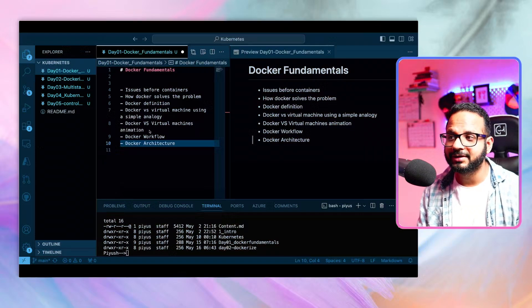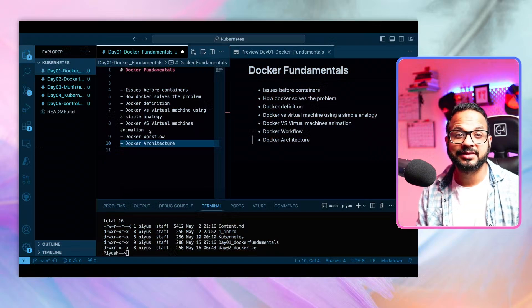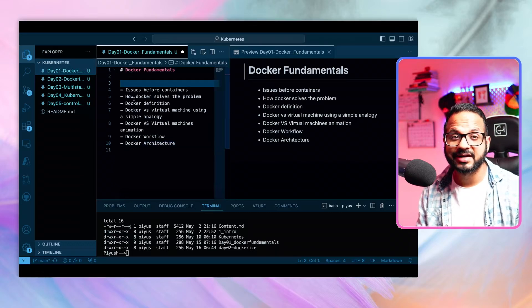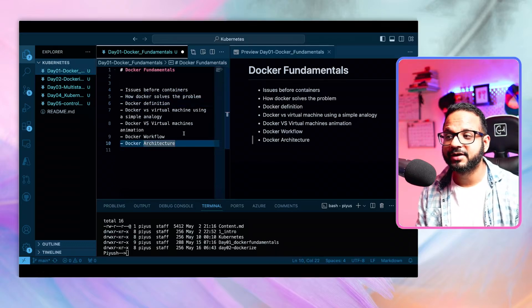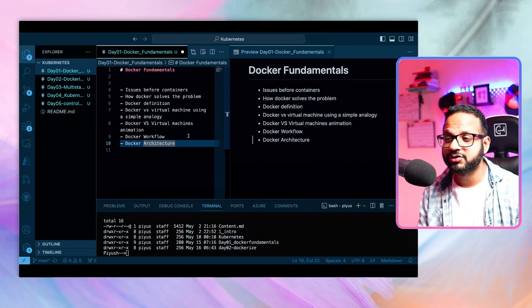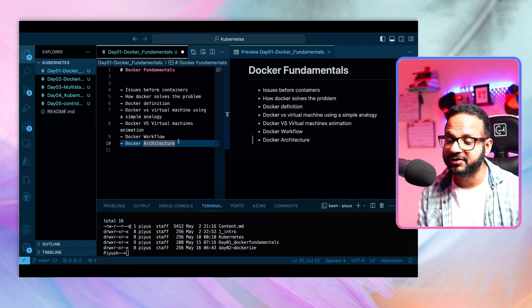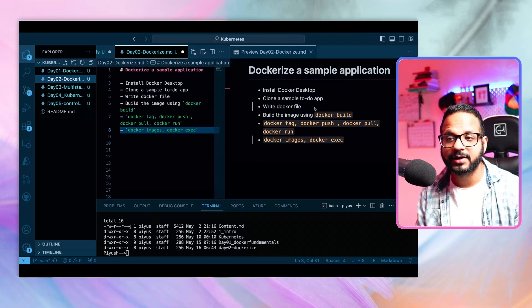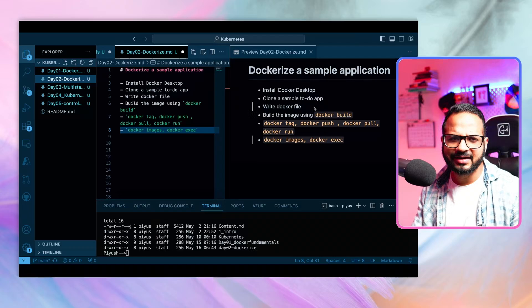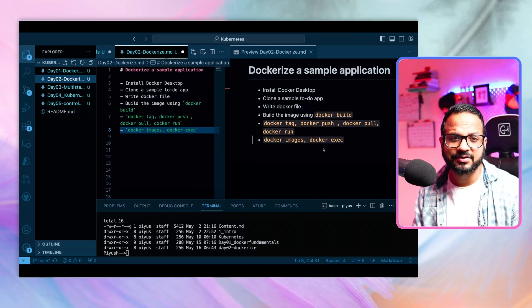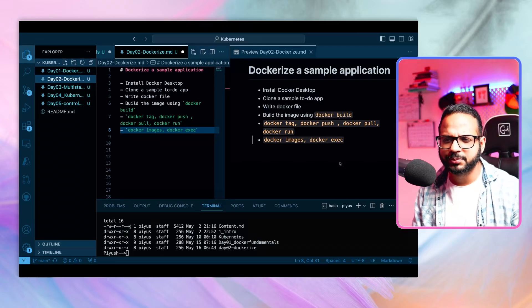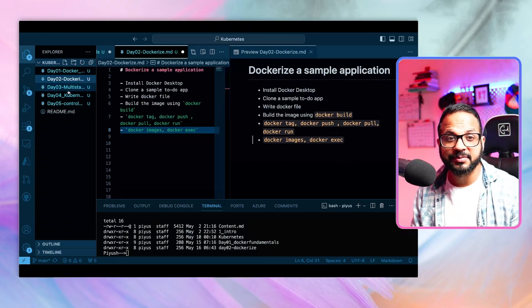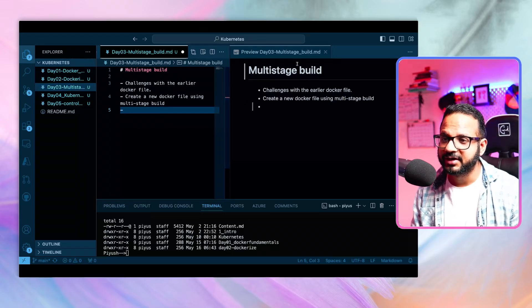If you're following along, all details have been uploaded to GitHub and the link will be in the description. In the day-one video we covered Docker fundamentals: issues before containers, how Docker solves them, the definition, differences between Docker and a virtual machine, its workflow and architecture. In the second video we dockerized a sample application, installed Docker Desktop, cloned an app, wrote the Dockerfile, and looked at commands like docker build, tag, push, pull, run, images, exec, etc.